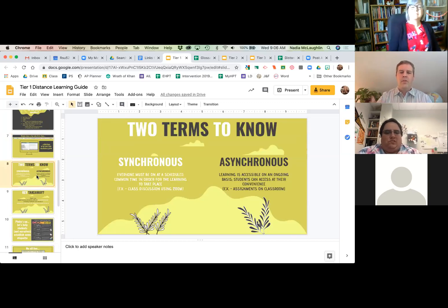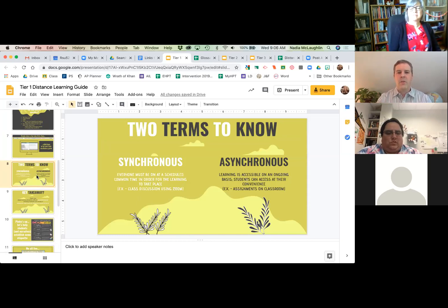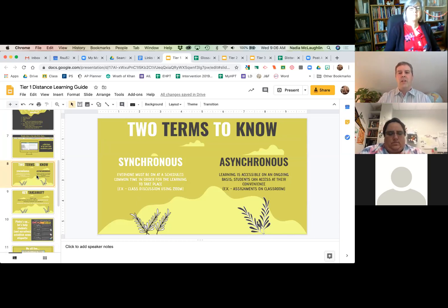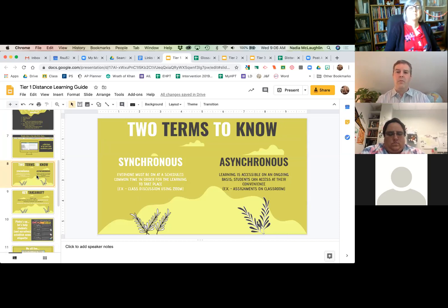Out of all those terms, the two that we need to know right now are synchronous and asynchronous. Synchronous learning means we all have to be there at a scheduled time — this session is an example of a synchronous opportunity. We're only learning if we're here in the room listening to each other. Asynchronous is when the learning is just available to you whenever you can get to it.